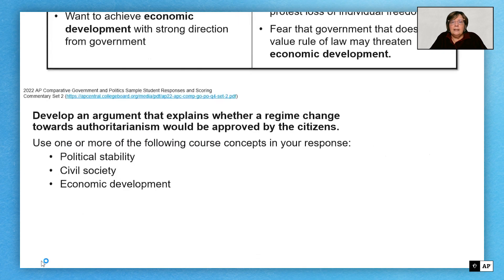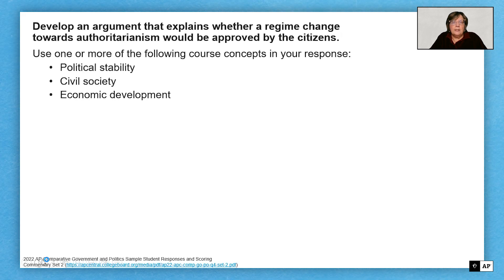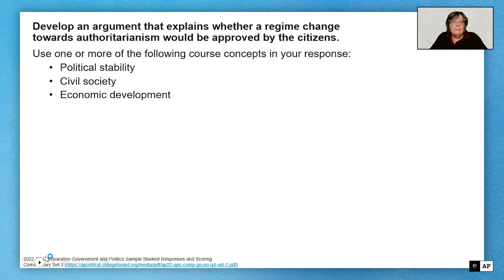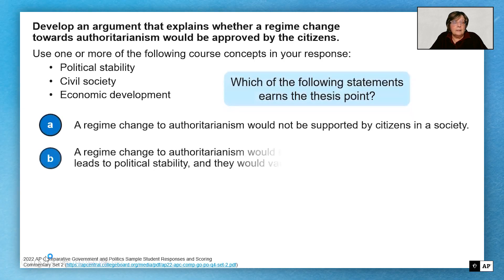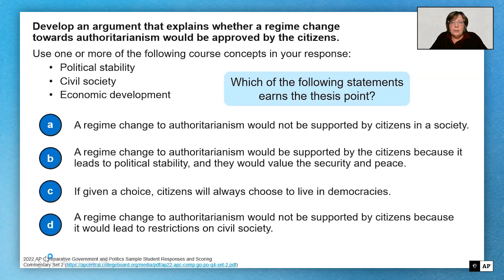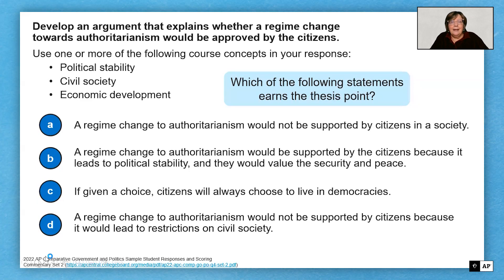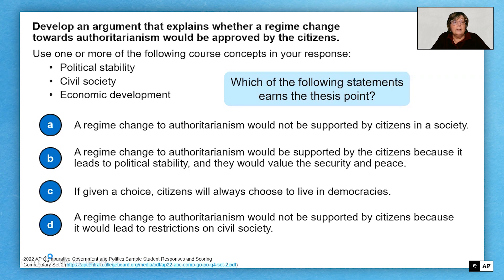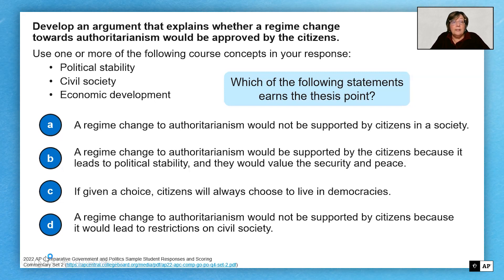A technique I use with my students is to try to get them to think like a reader. I'm going to give you four thesis statements, and I want you to look at them and see which one would earn the thesis point — which one is taking a side, making a claim, and having a line of reasoning using one of these concepts: political stability, civil society, or economic development. So pause the video and take a minute to see which one of these would gain a thesis point.